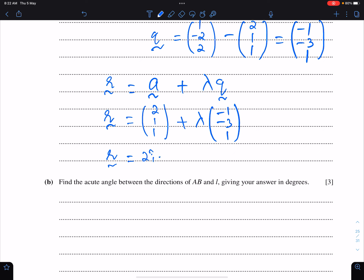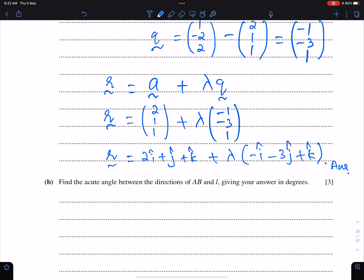Since the question is in i, j, k form, leave the answer in i, j, k form: r = (2i + j + k) + λ(-i - 3j + k). This is the equation of the line through a and b.